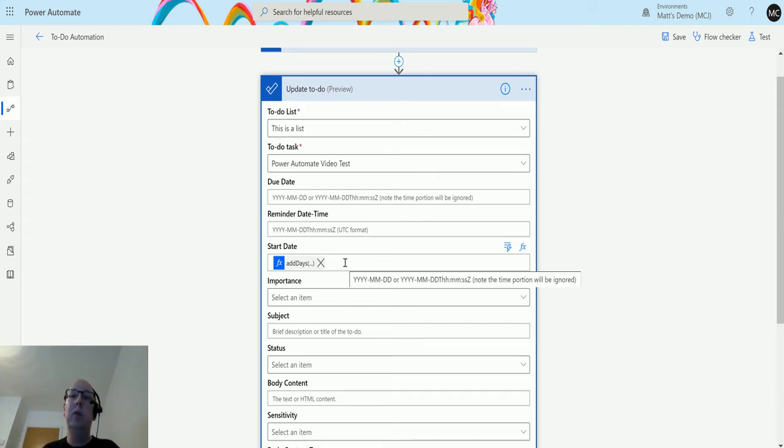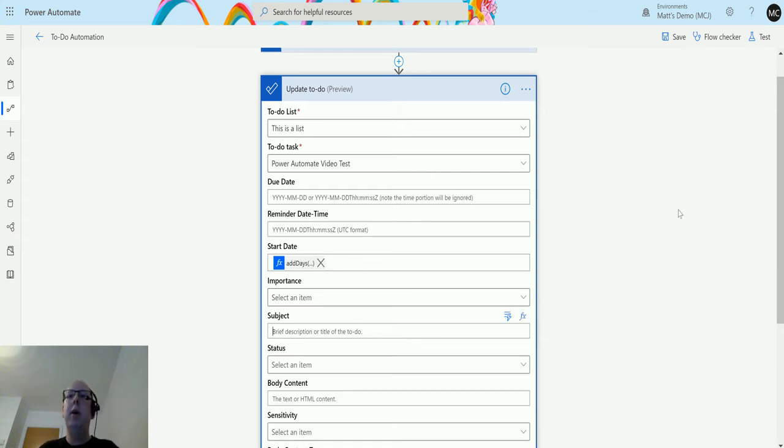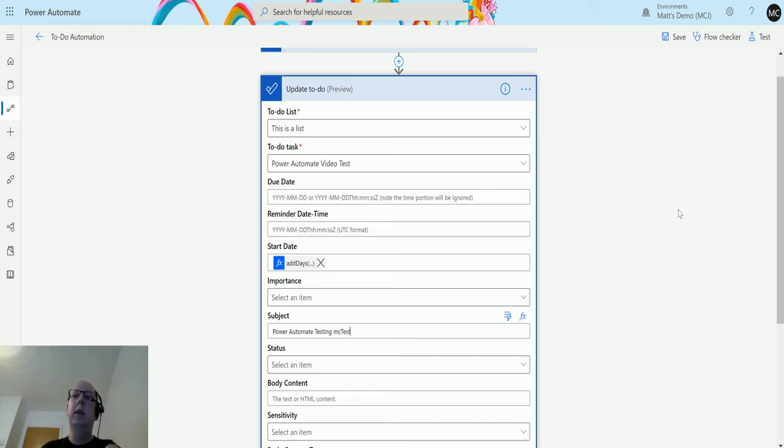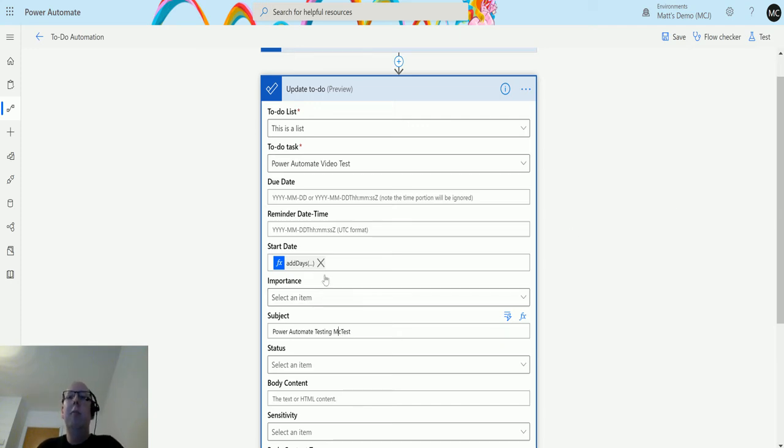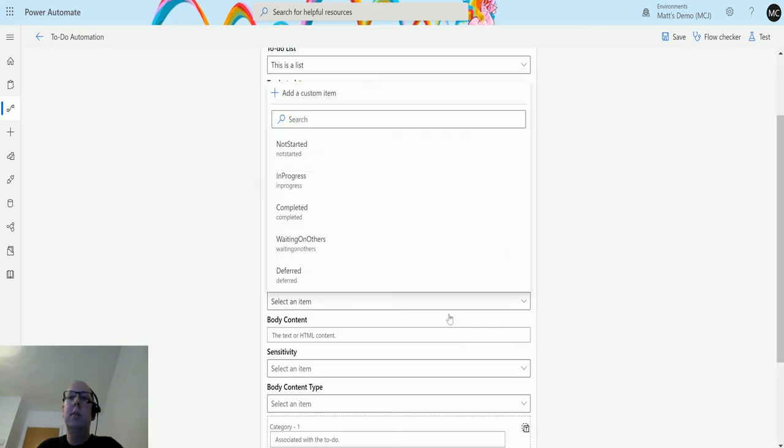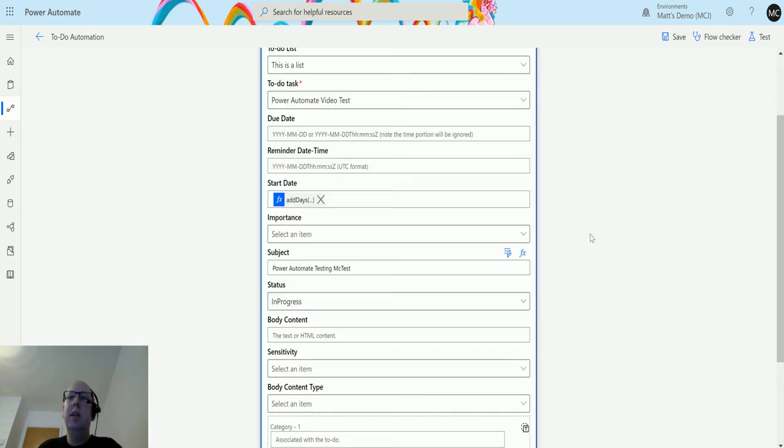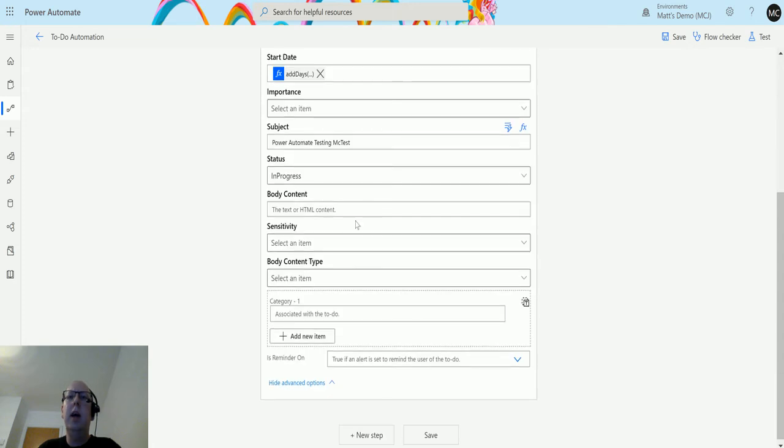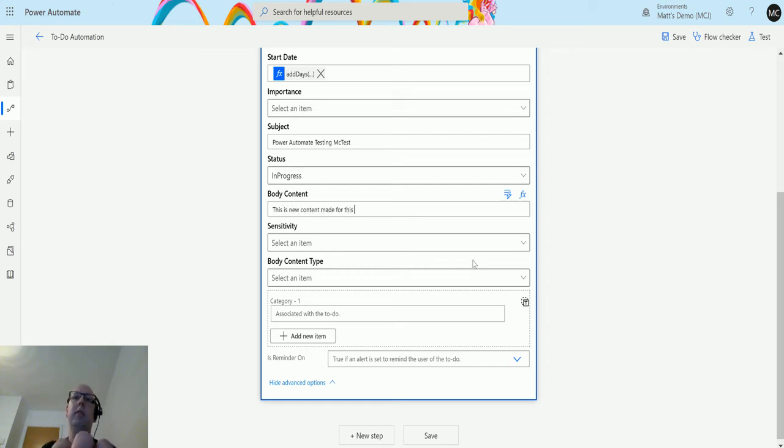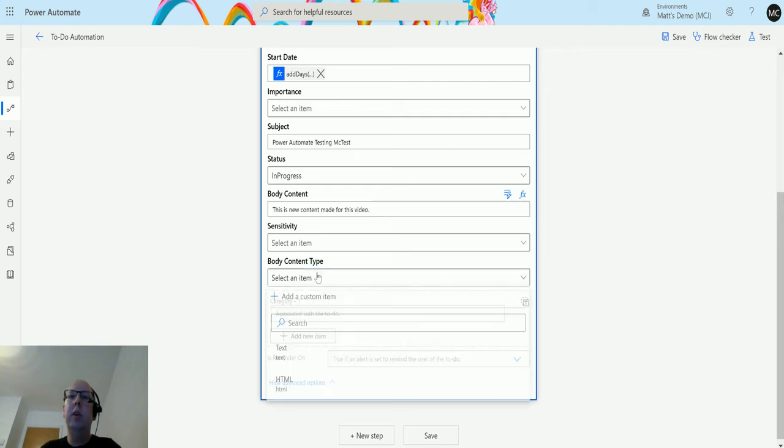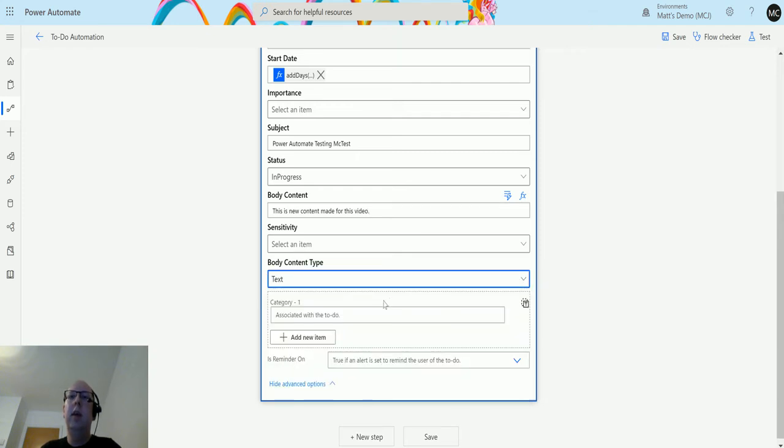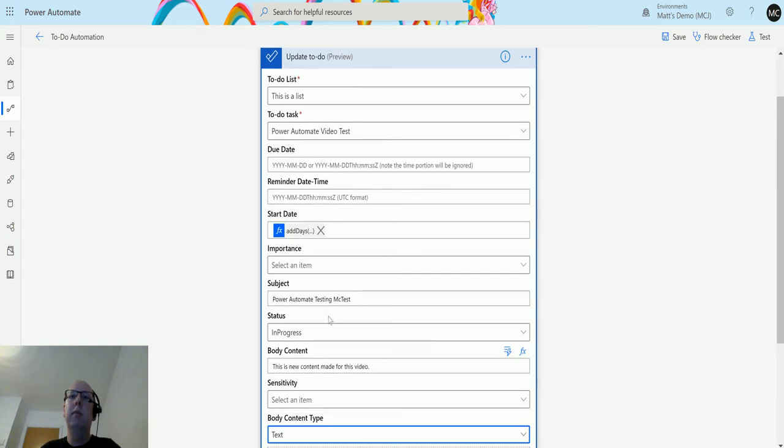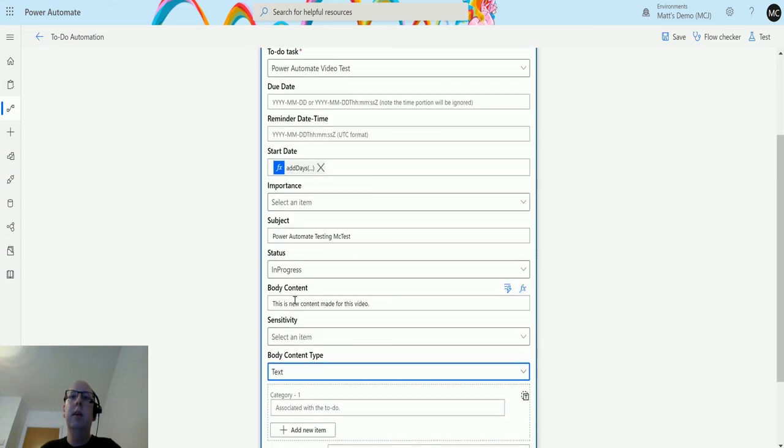Subject, let's change the name. We'll call this Power Automate testing test, this is a big M, we'll see big M, we'll see muck test. We can give it a status, so we'll say it's in progress. Again, not really sure I've seen that in there. The body content will say this is new content made for this video, and we'll say that the body content is text, and that's what we'll use.